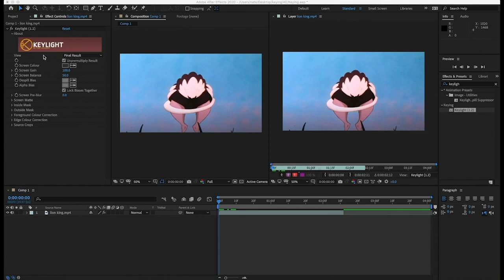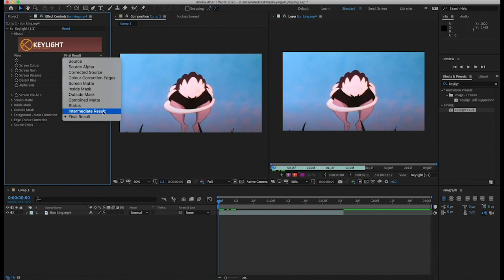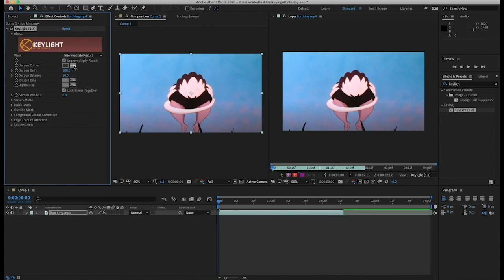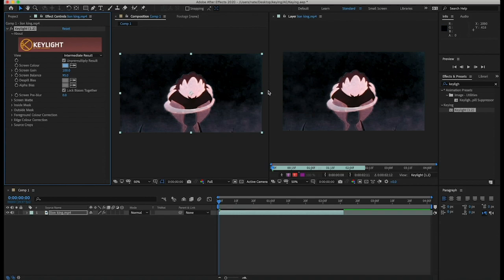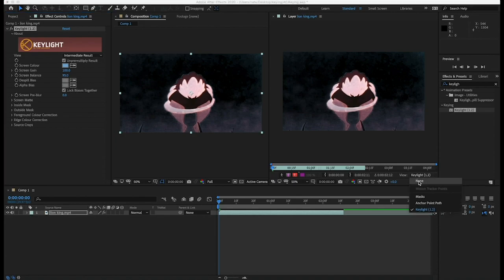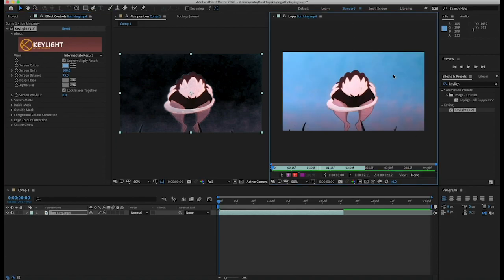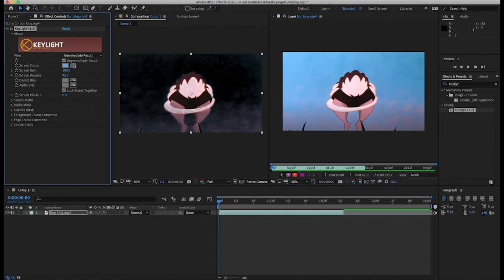I'm going to come over to Key Light. First I want to change this from Final Result to Intermediate Result, and then I'll drag my eyedropper tool over and select the general color I want to use for my key light. You can see it got some of it but not all of it. Come down here where it says View, and change this to None, because we want to still see this blue background so we can come back and make different selections.